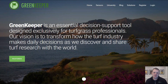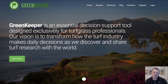Greenkeeper app is a web-based platform, which means you don't download it from an app store. You just go to your browser and open the website greenkeeperapp.com. You can do it on your browser on your phone, a tablet, or a computer. I'm demoing it here on a computer.